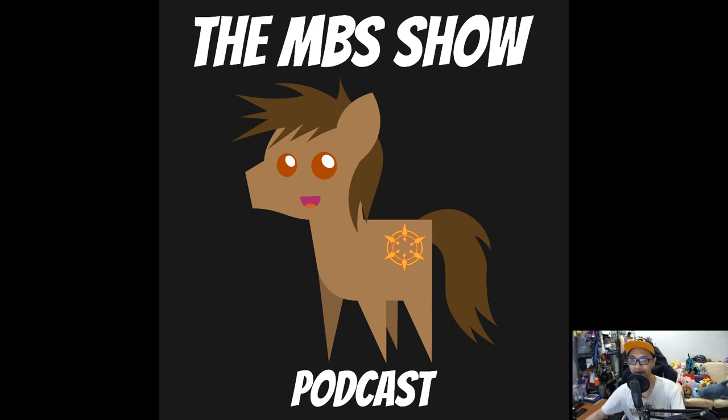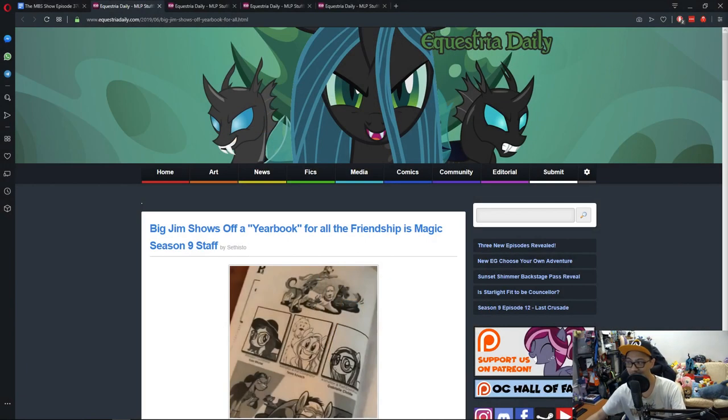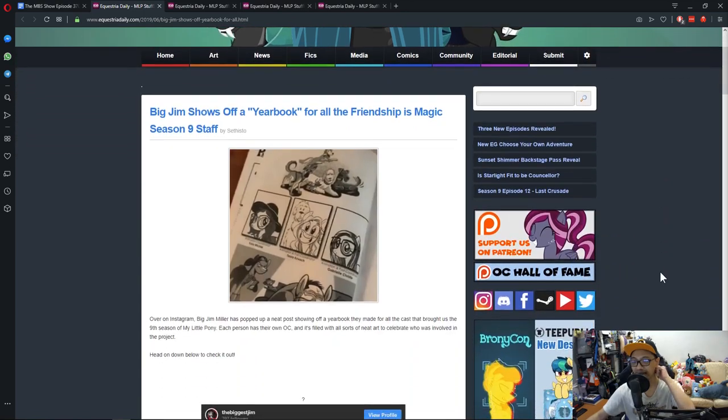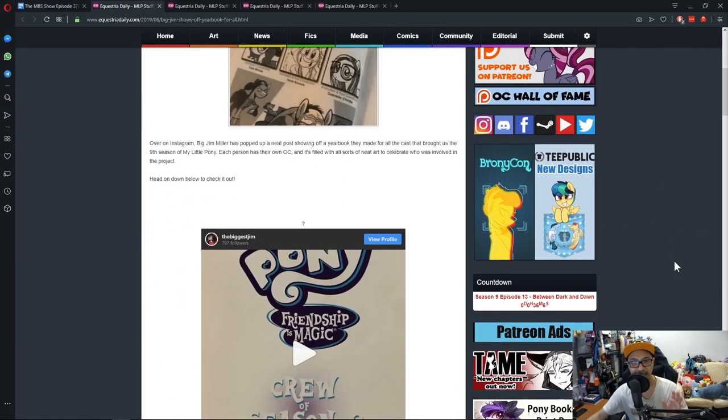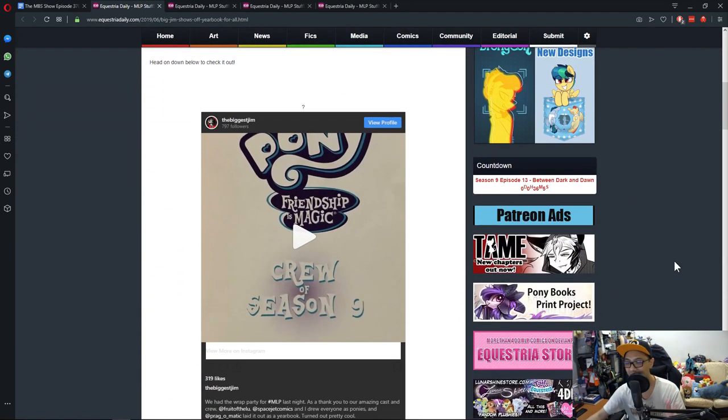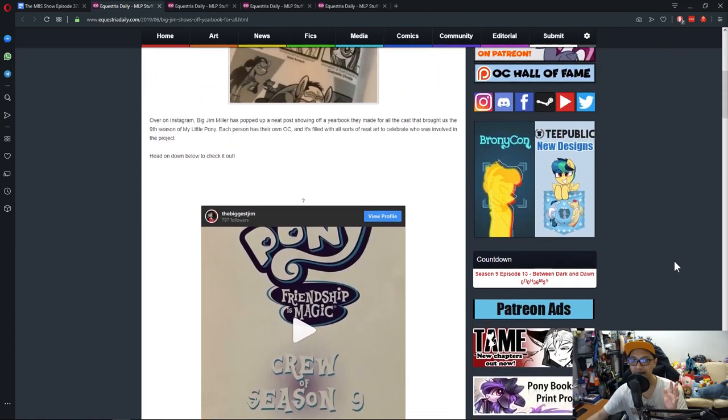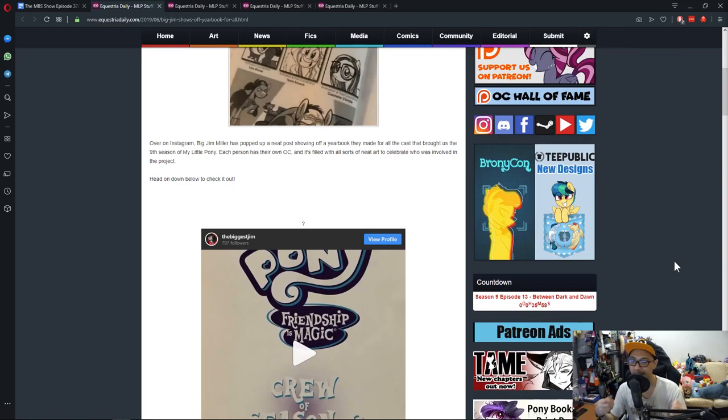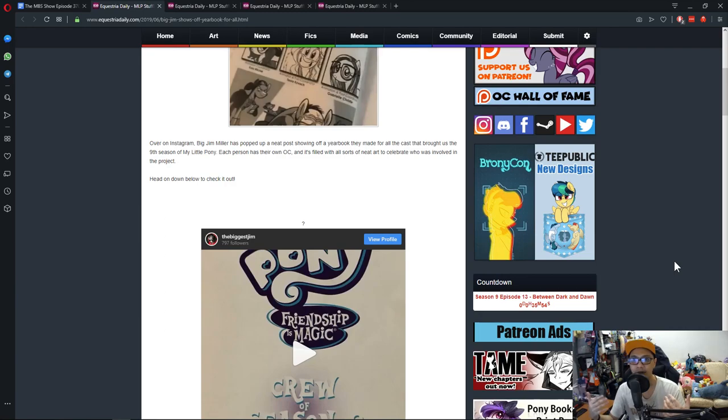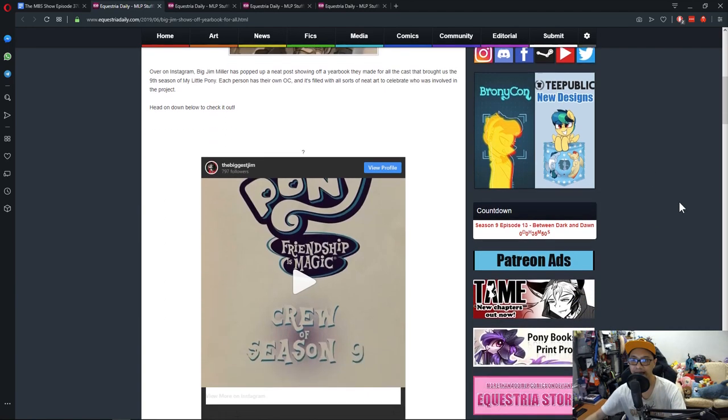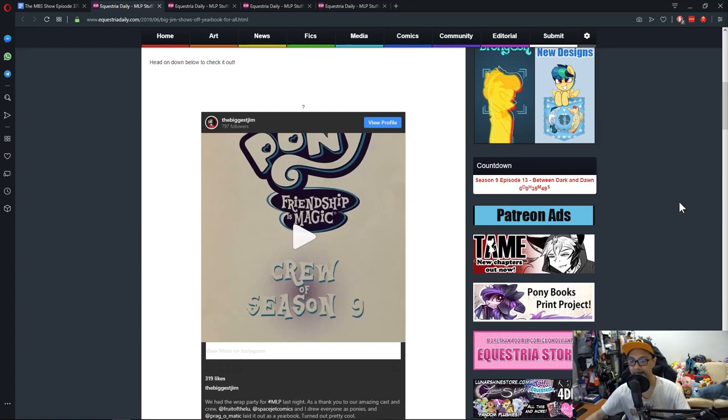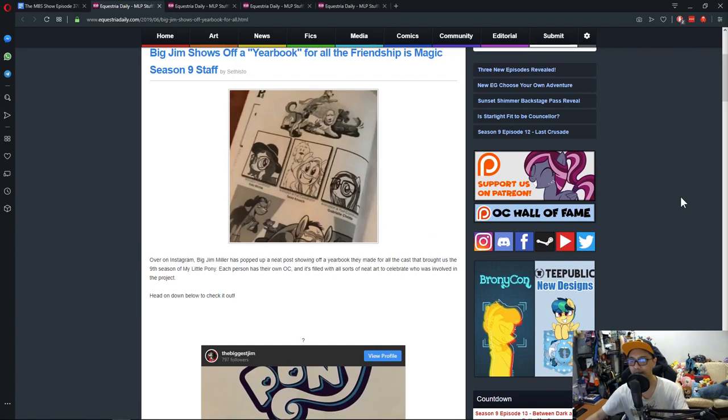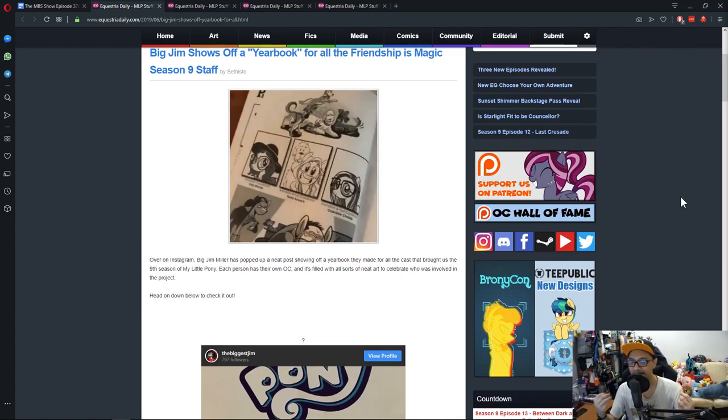First news is Big Jim shows off a yearbook of all the Friendship is Magic season 9 stuff. This is something really interesting that I think you should check out. Big Jim on Instagram shared a few pages of the My Little Pony Friendship is Magic season 9 crew. It's on Instagram, you can check it out in the link below, and it looks really cool. Words do no justice.